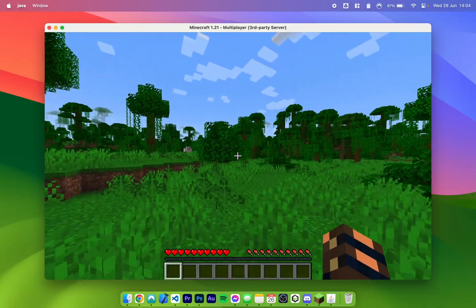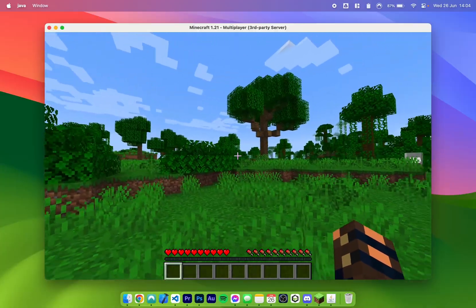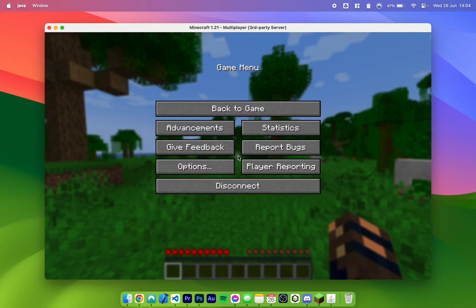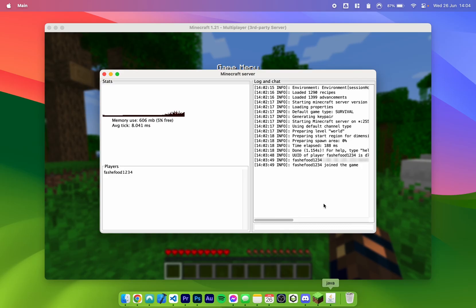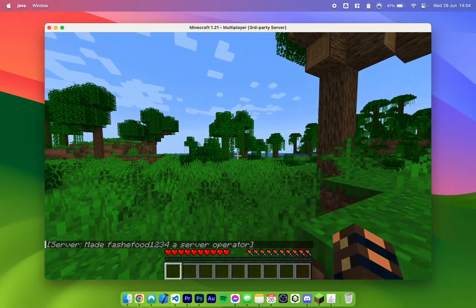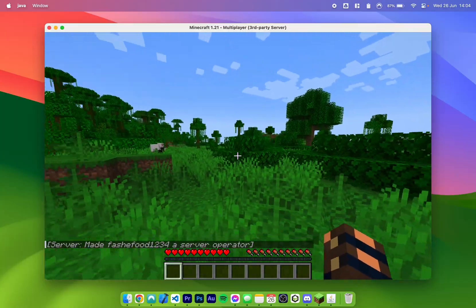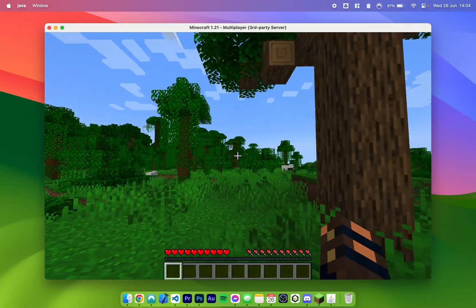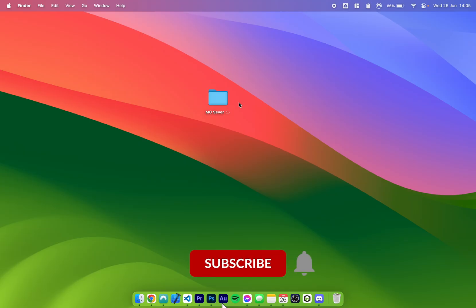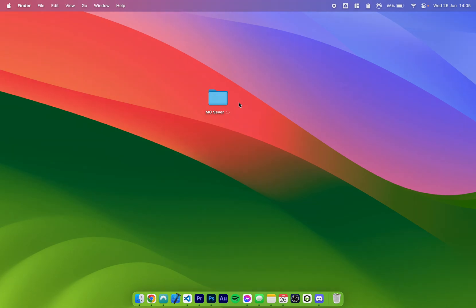There's probably a chance you can't break any blocks on your server and that's because you need to be a server operator so you can take full control. To do this exit out of Minecraft and go back to the server console. From here type in 'op' followed by a space and your username. Once you've done this if you go back to Minecraft you'll notice you've been made a server operator, so now you have full control of your own server — and you can do this with everybody else on your server if you trust them. And that's it — if this video was helpful please leave a like, don't forget to subscribe, and if you have any questions or comments you can leave them below.